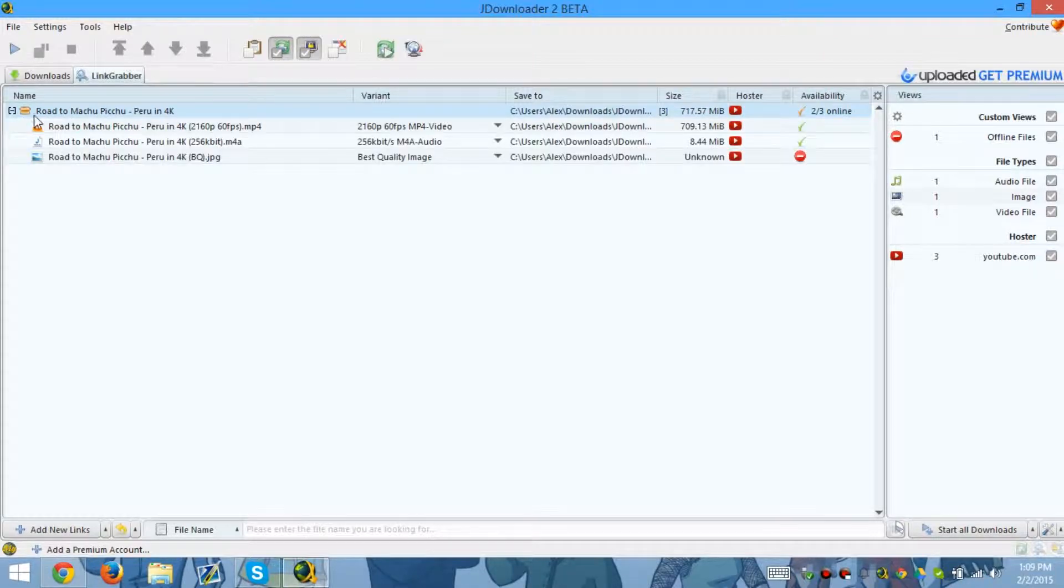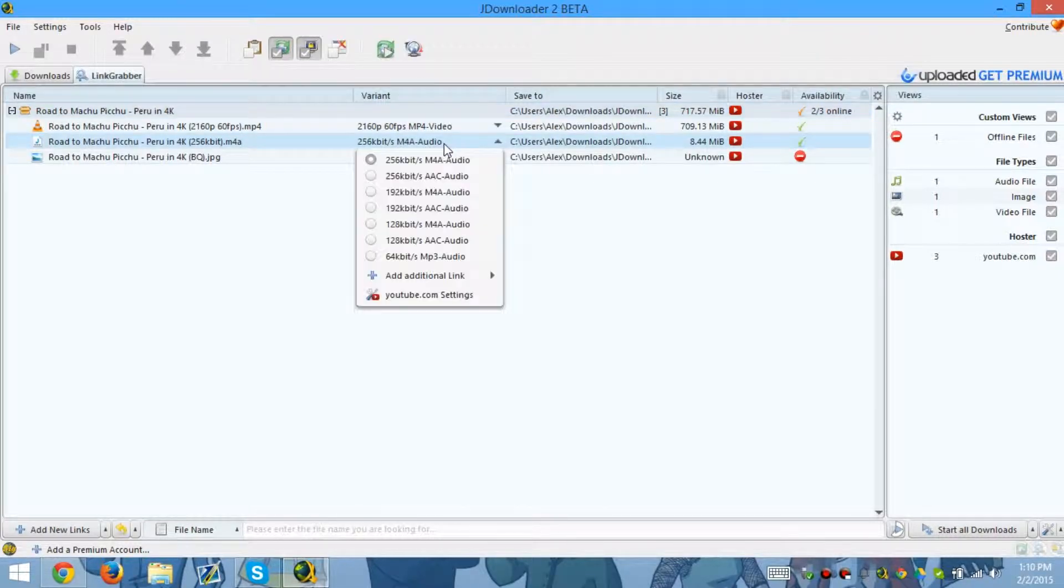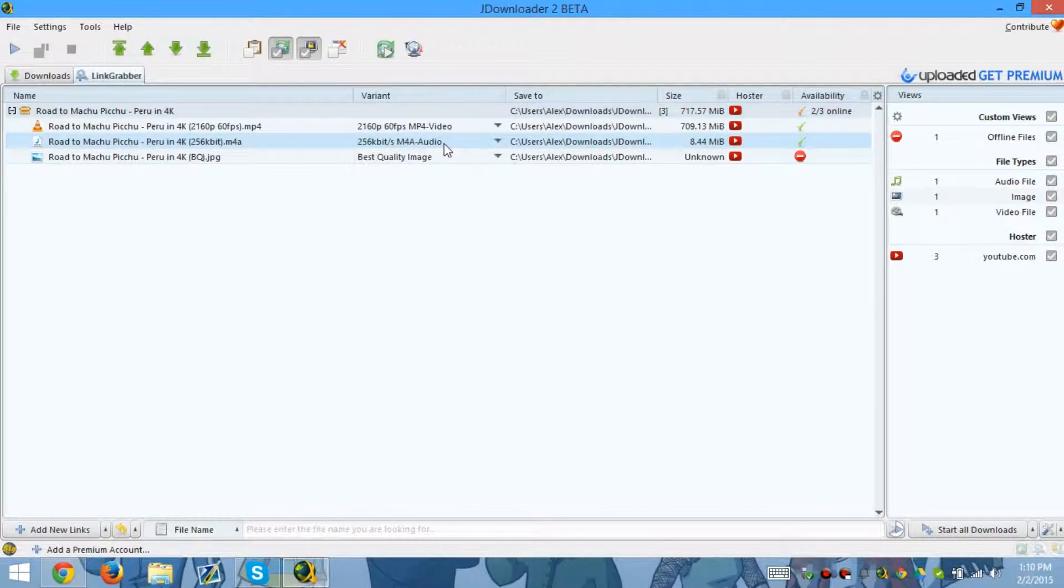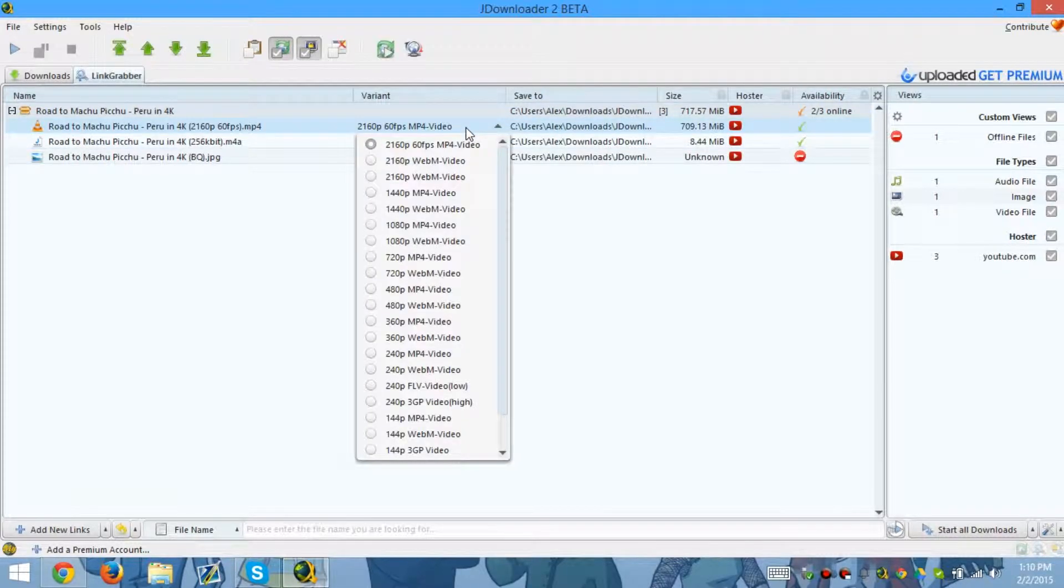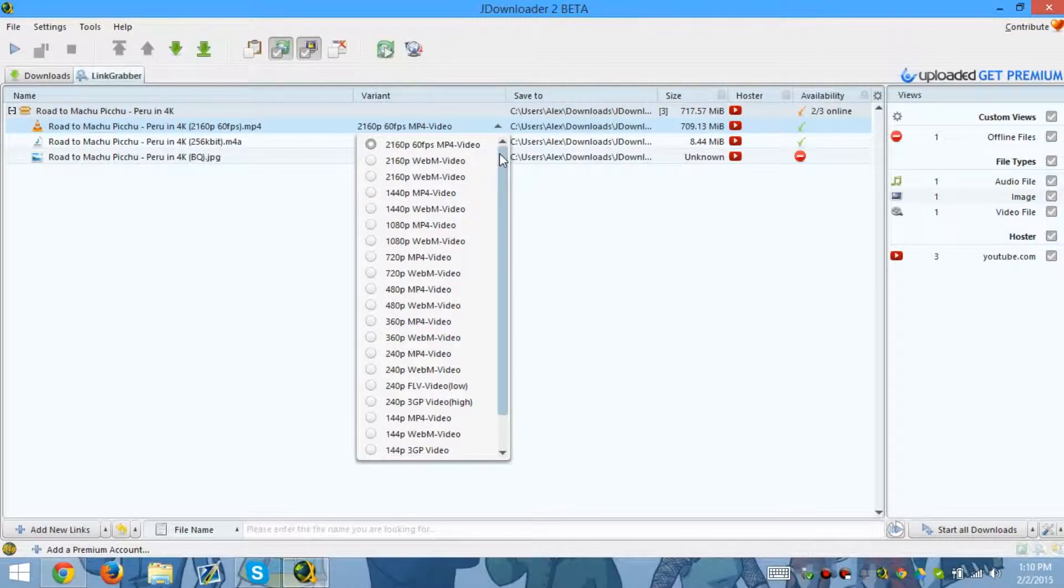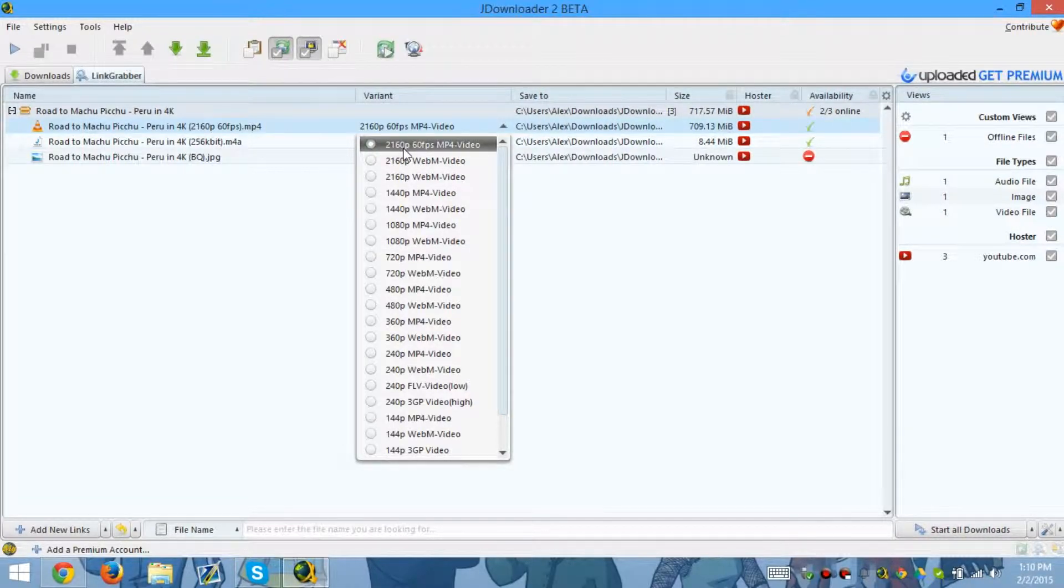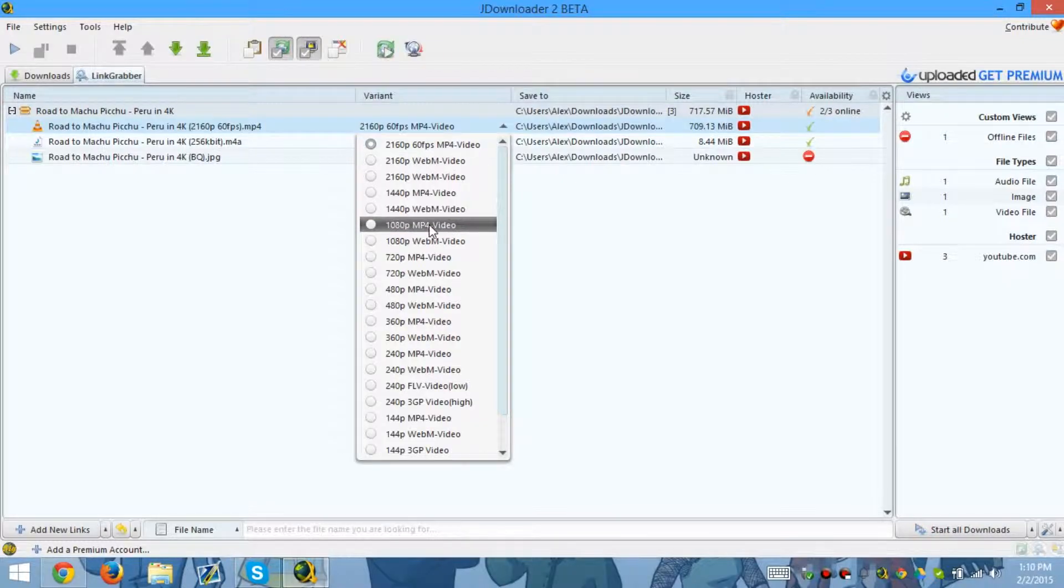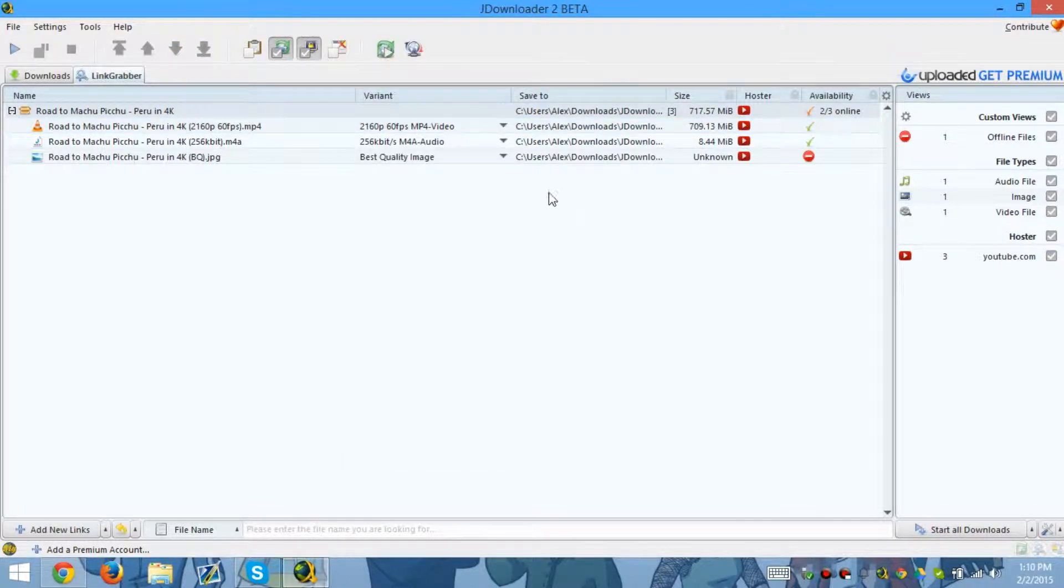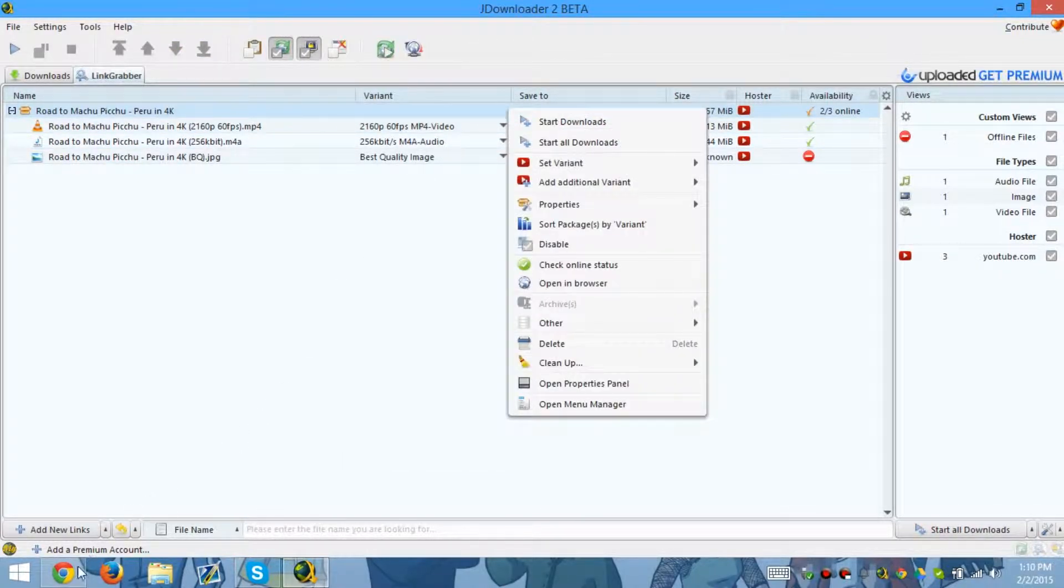So let's press the plus button. As you can see, we have multiple options. We can turn it into an audio file, but I don't want to. I want it to be a video. As you can see, there you go - 60 frames per second, 4K right there, and 1080p.